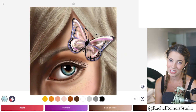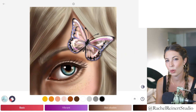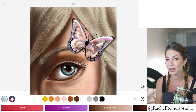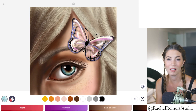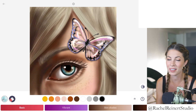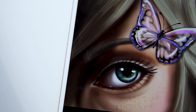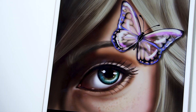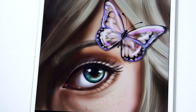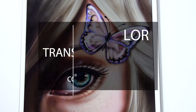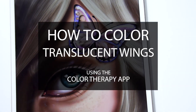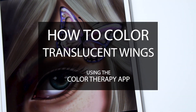Hey everyone! I'm Rachel. In this tutorial I'll show you how to color transparent wings using the Color Therapy app. This tutorial is really fun because not only can you apply it to wings, but you can use it to turn anything translucent.